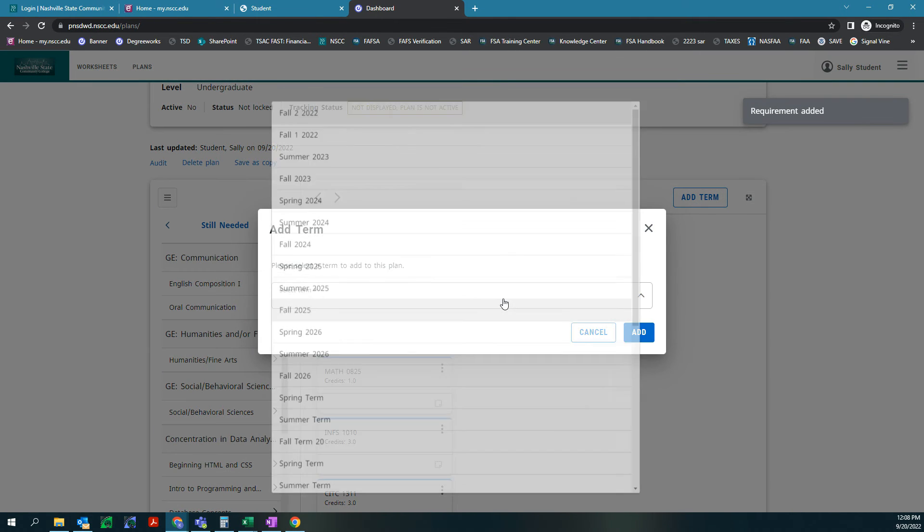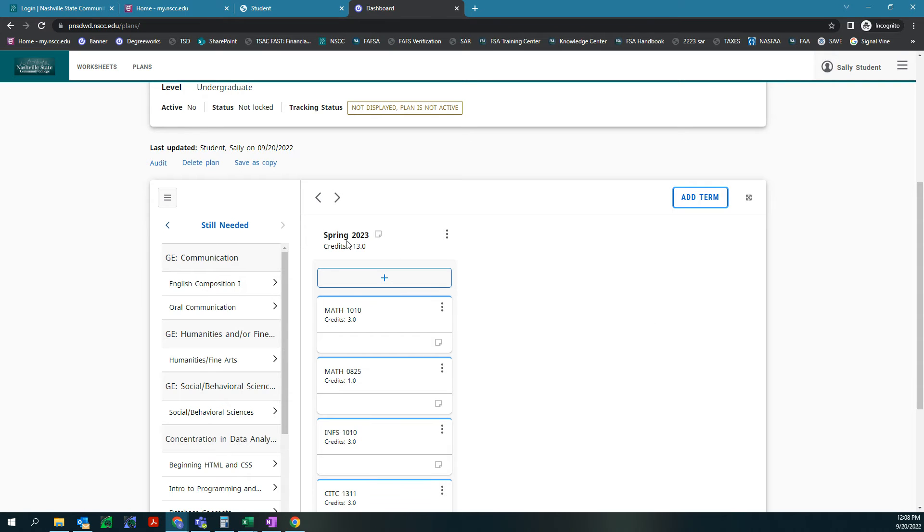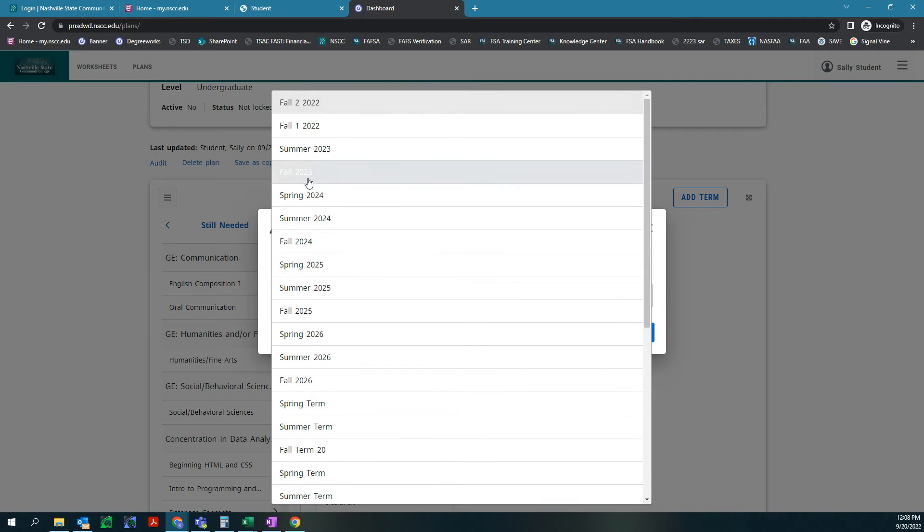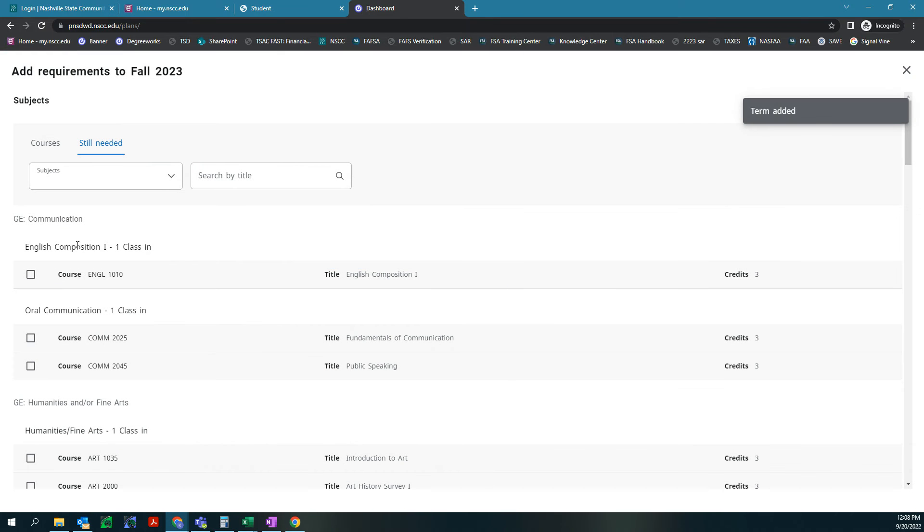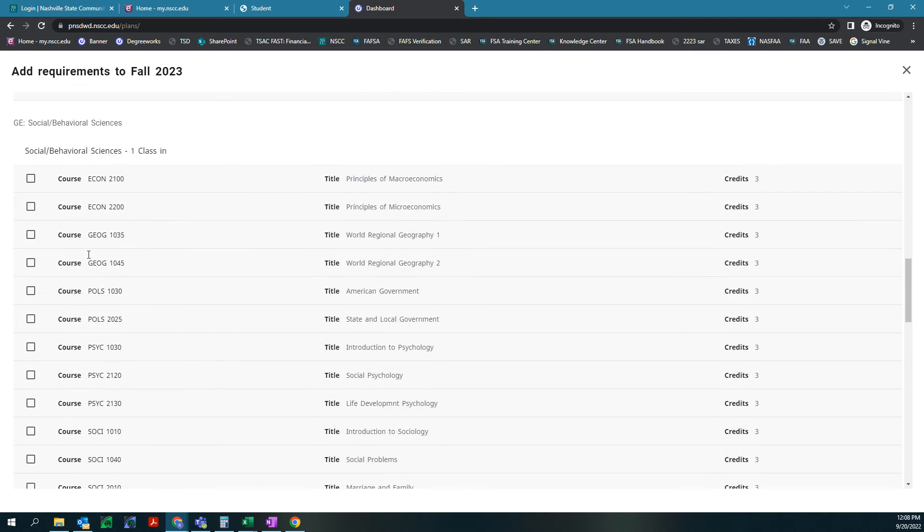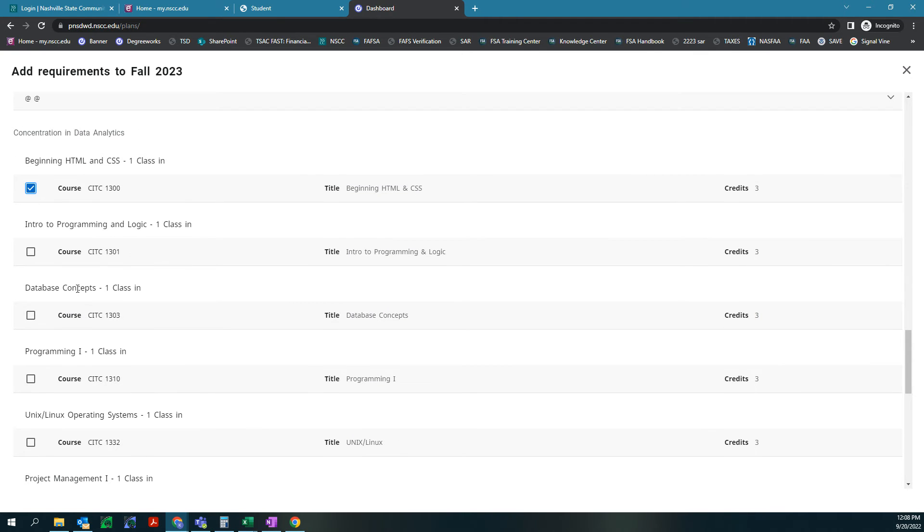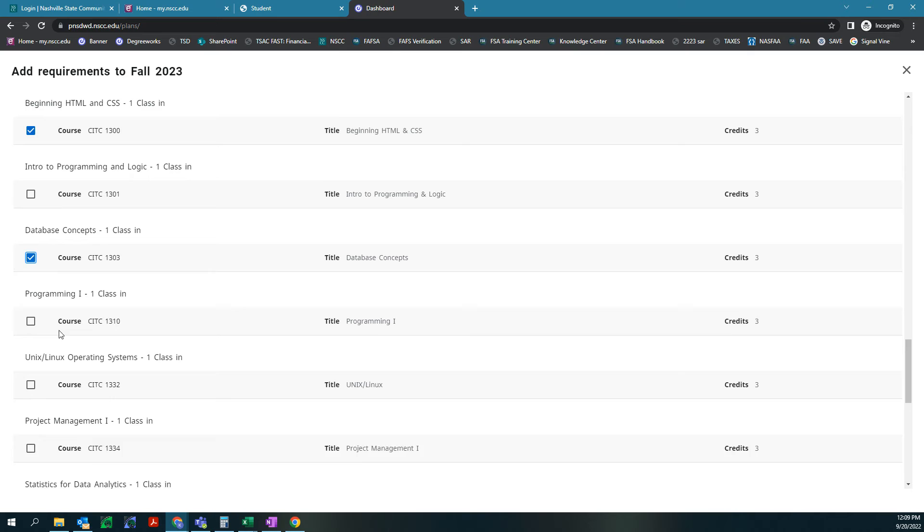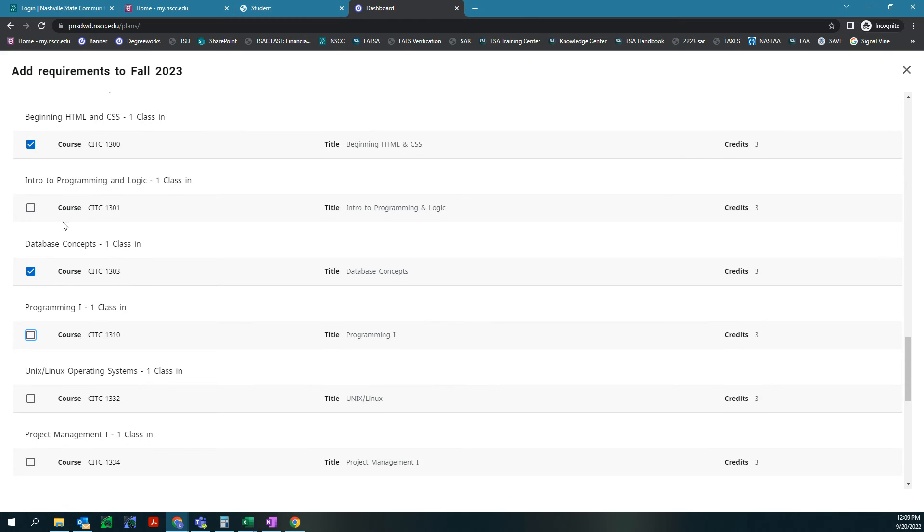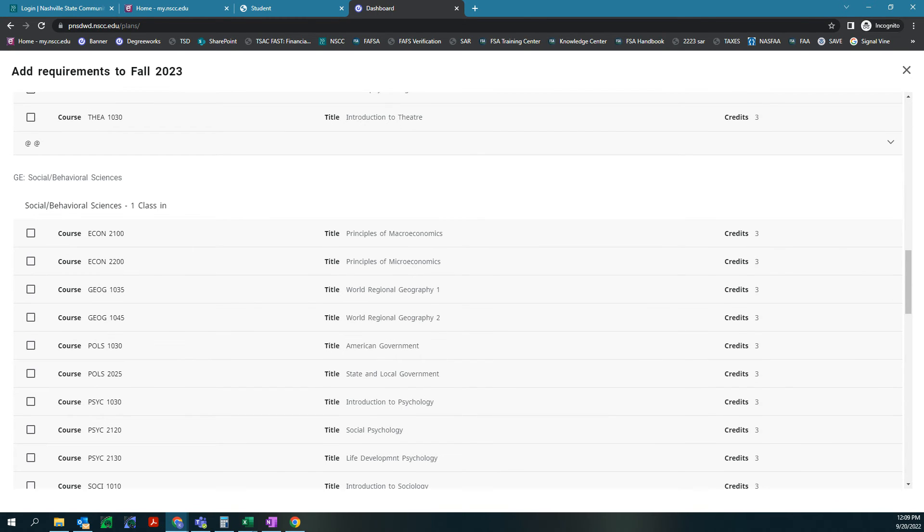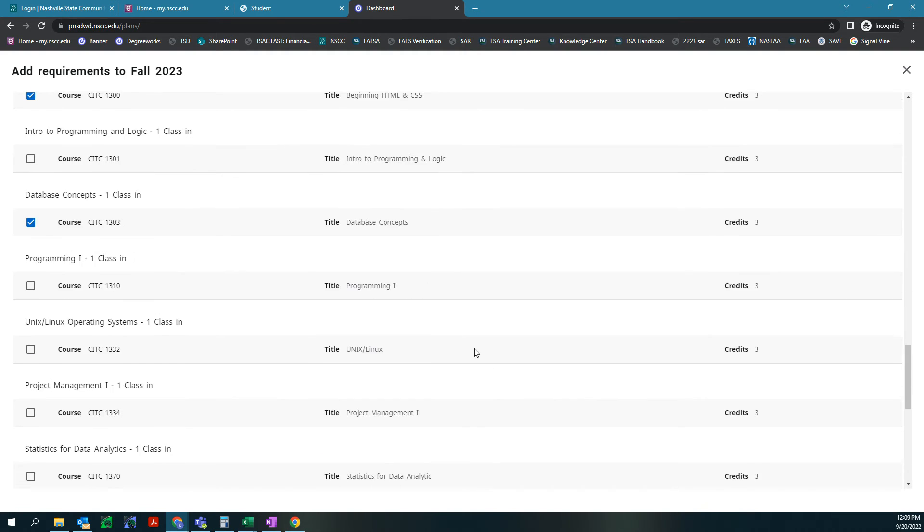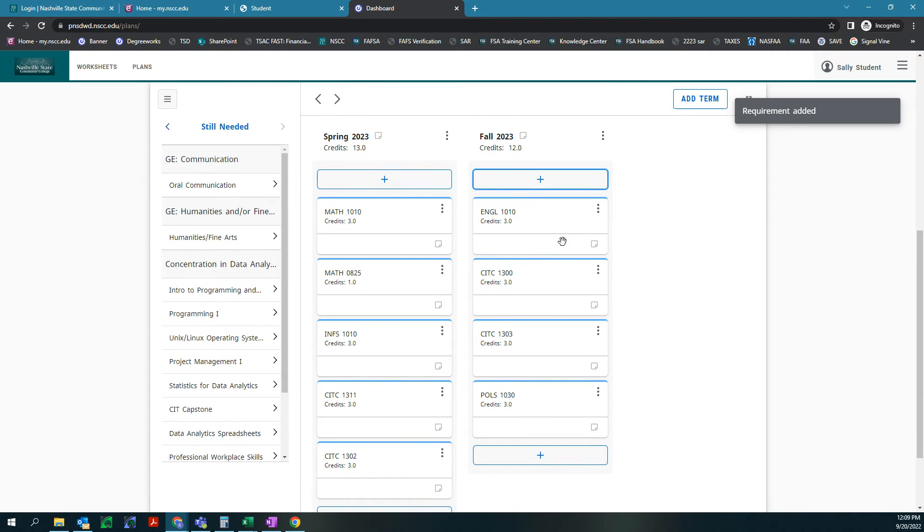Now we need to add a new term. Since we did spring 2023 and we don't want to do the summer, we are going to add fall 2023. We're gonna hit add and our goal is to get four classes in this semester so we get 12 credits. We're going to just go ahead and start off with this English Comp 1 class. Why don't we pick beginning HTML, database concepts, and programming 1. Or if we don't want to do that many of our core classes we can choose, let's see we need one class in one of these. So why don't we take American government. We'll hit add to plan and we have 12 credits.